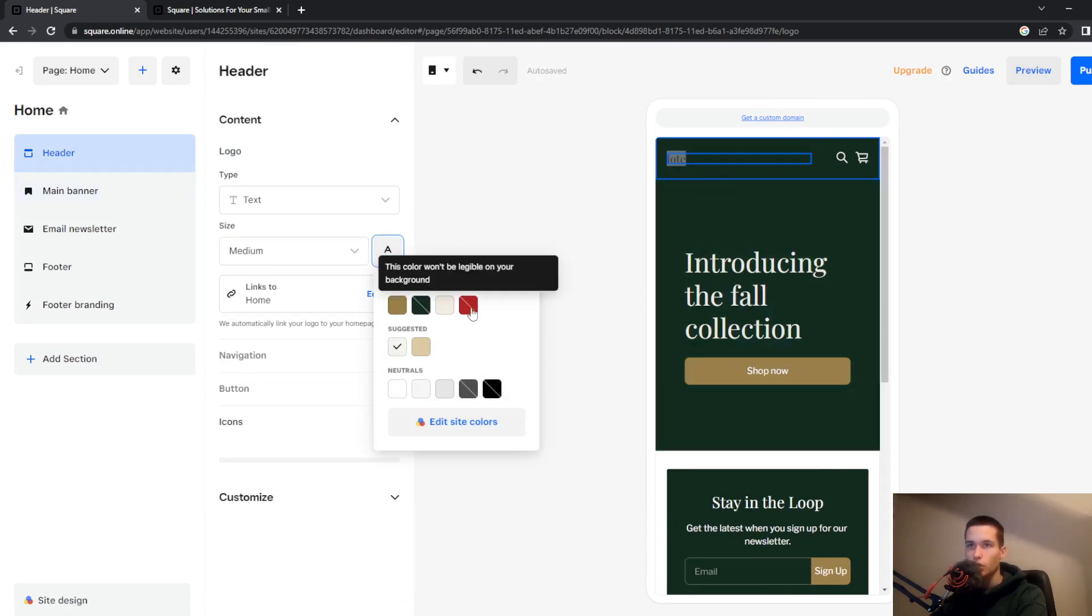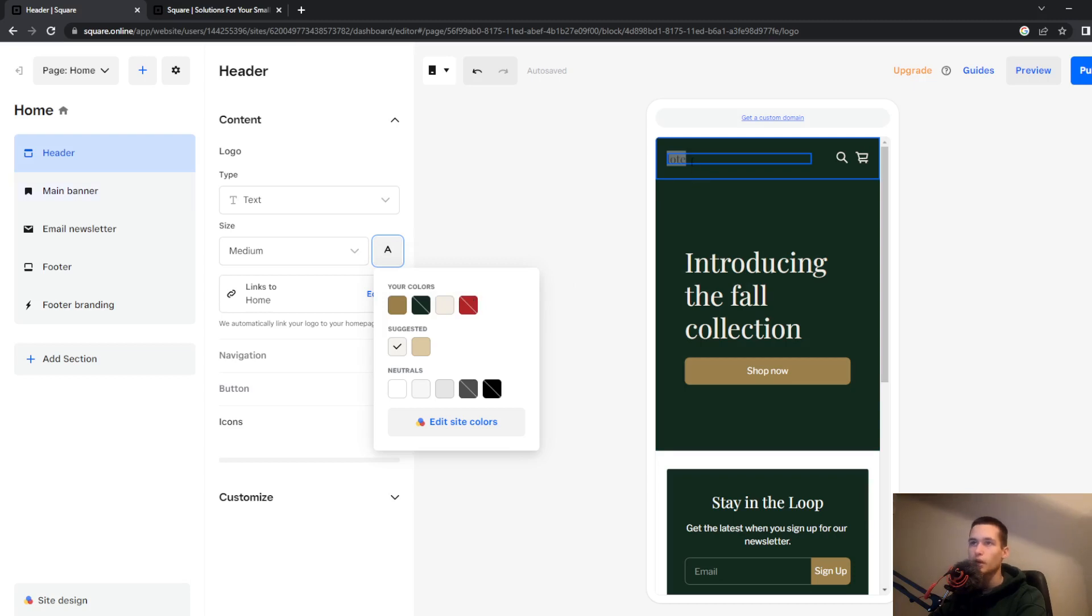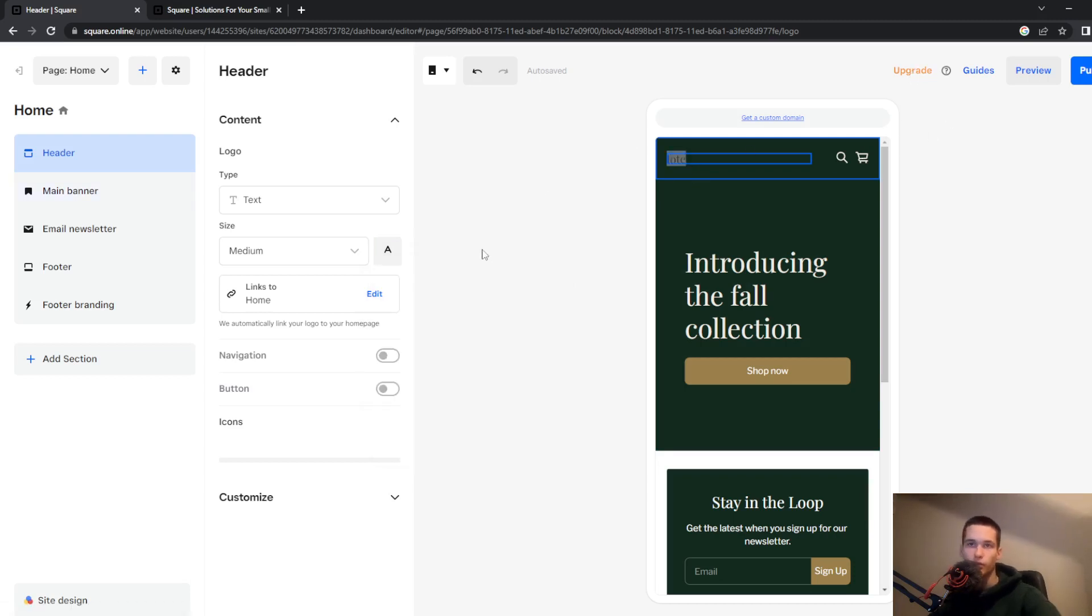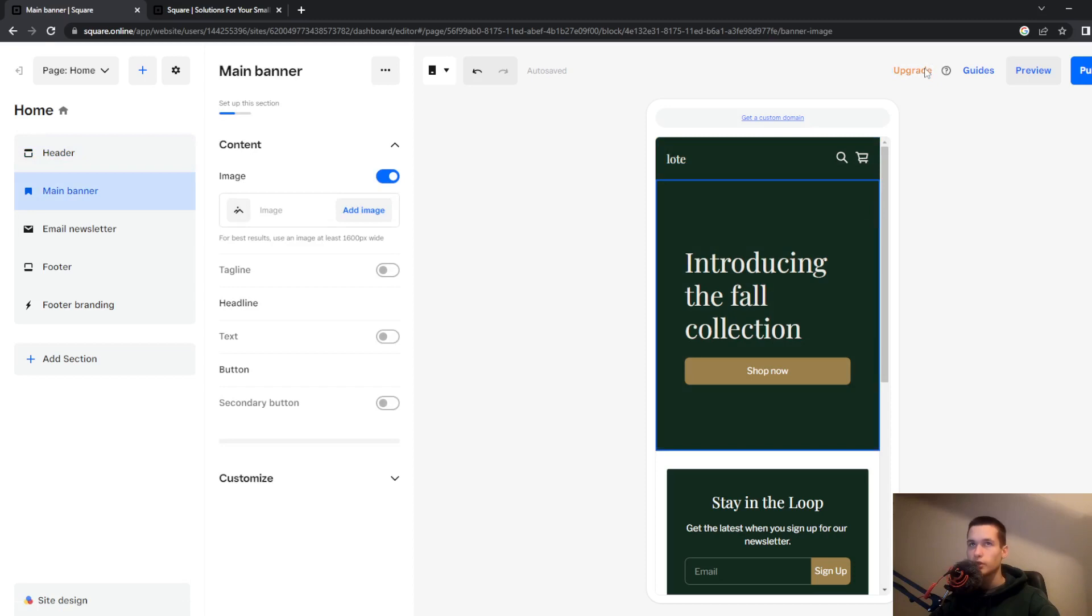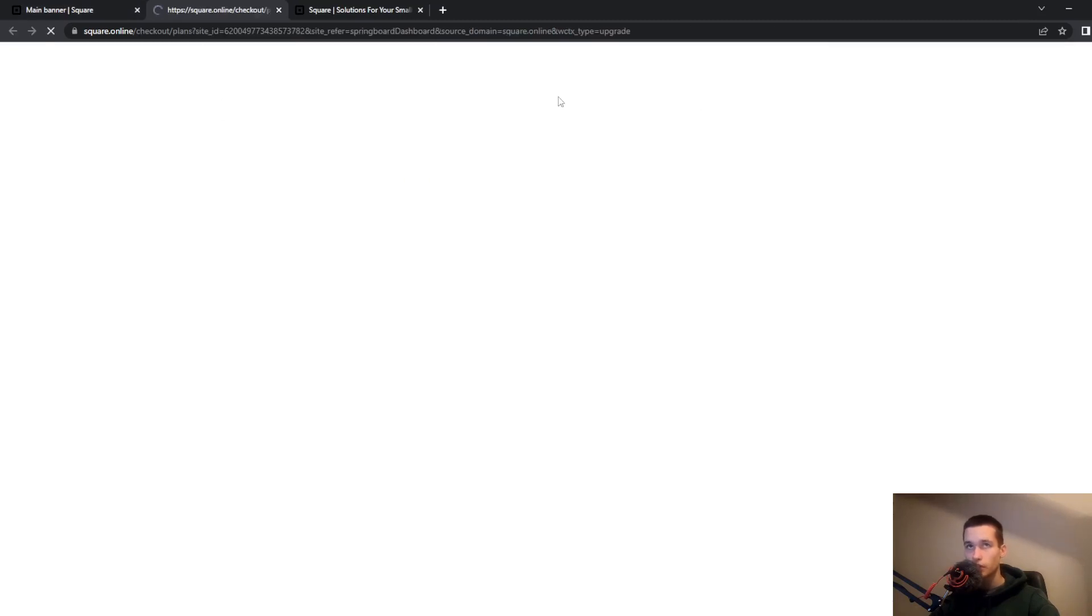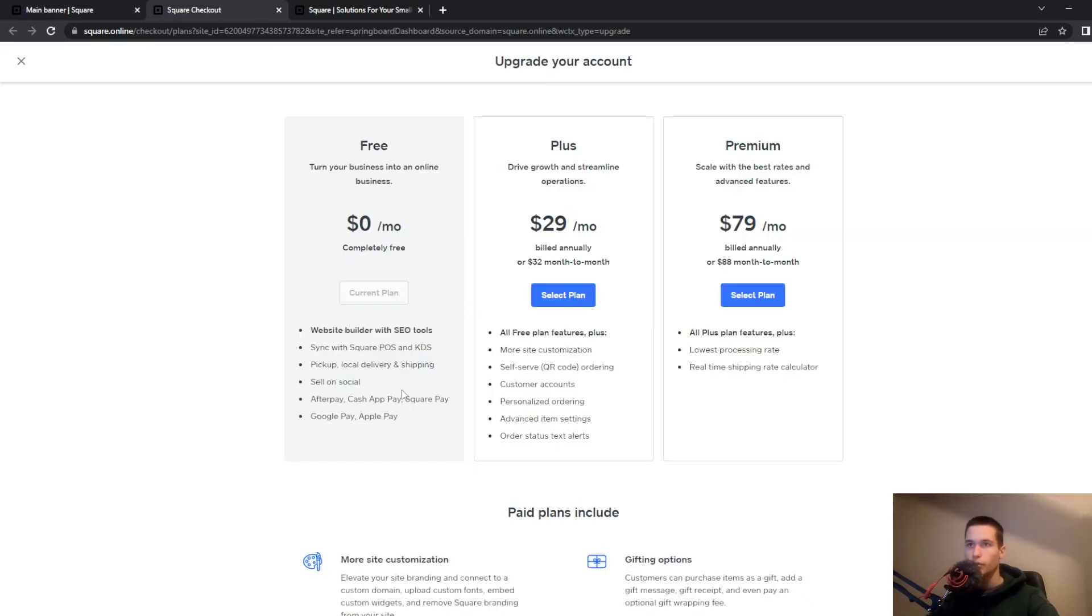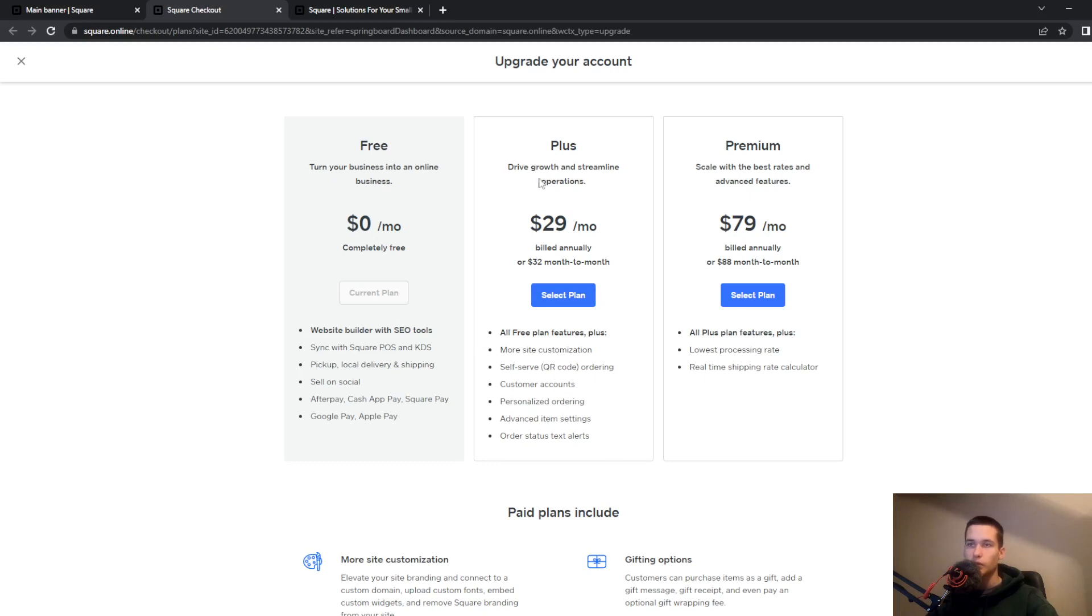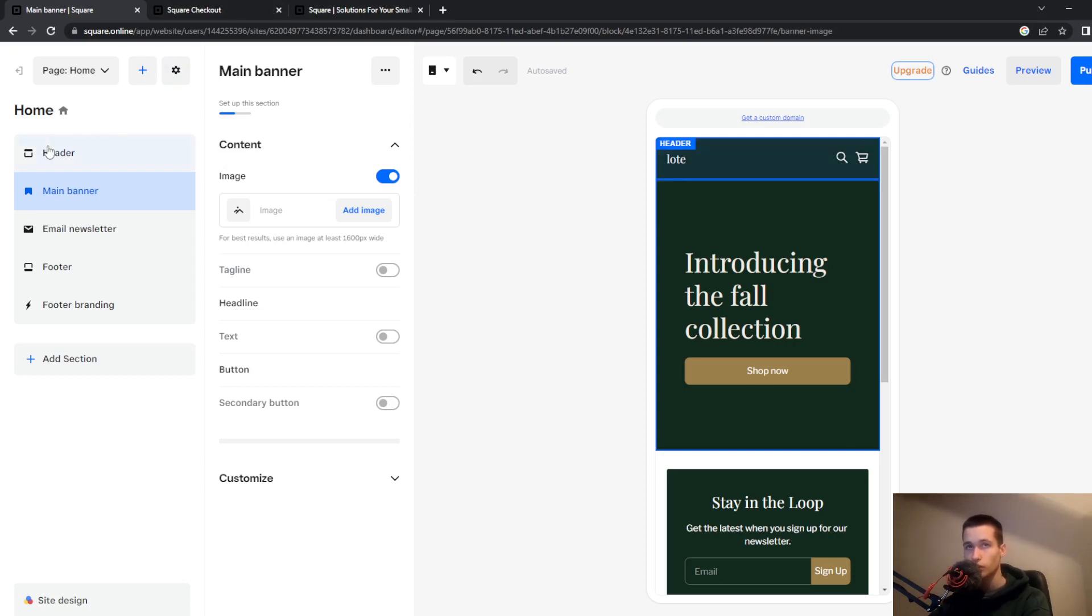So this color won't be on your background because I have a free plan, but if you want to really customize your site you will go to this upgrade button and then you will upgrade to a plus or premium plan and that way you can really choose all the colors that you want.